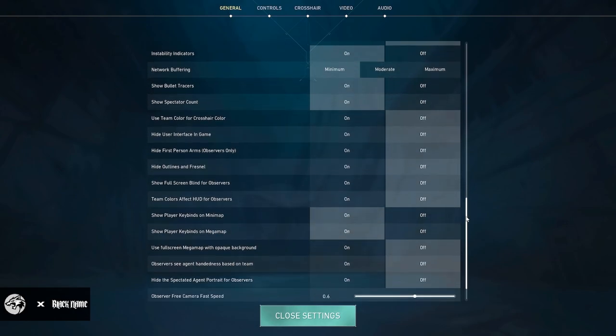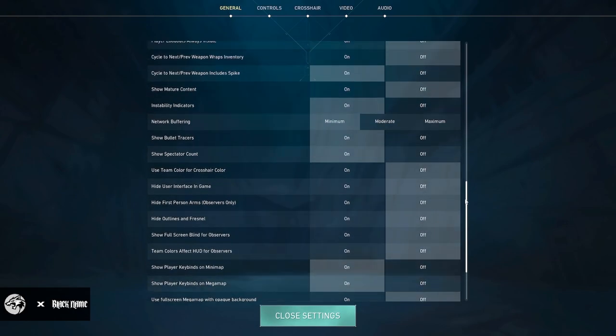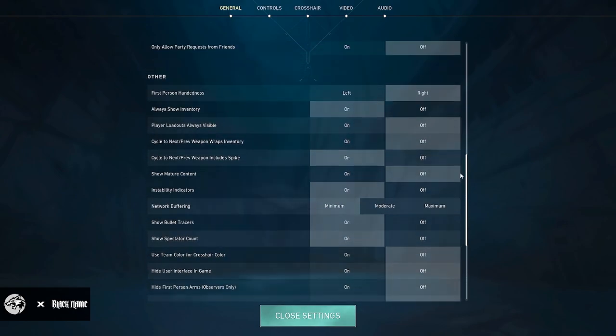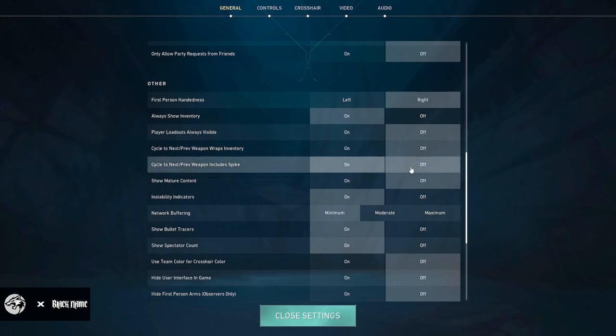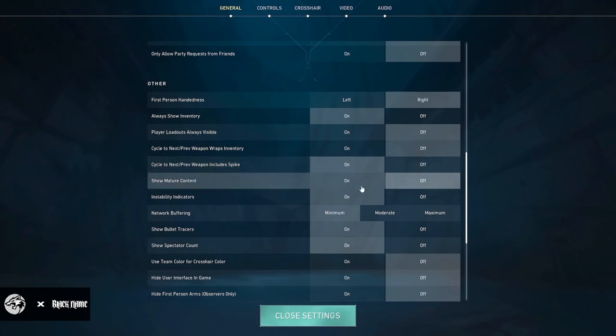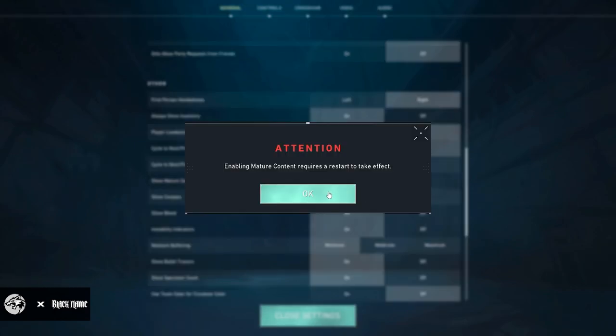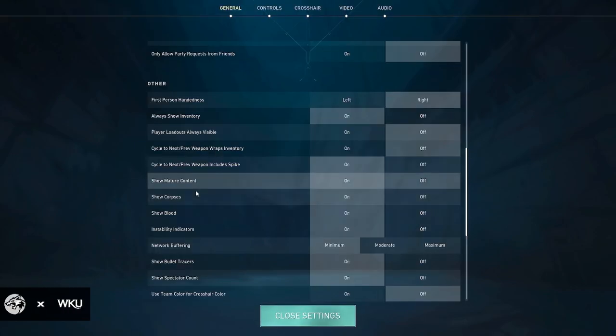All this is pretty standard stuff. And I do have show mature content off, so that does mean corpses off and blood off.